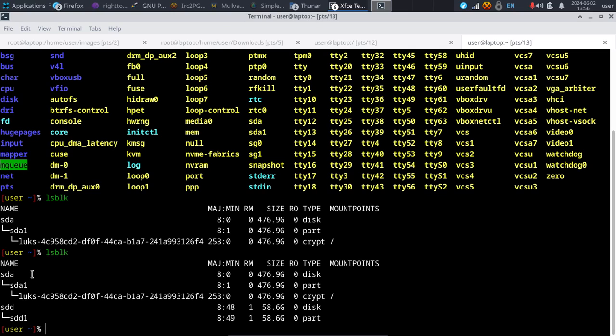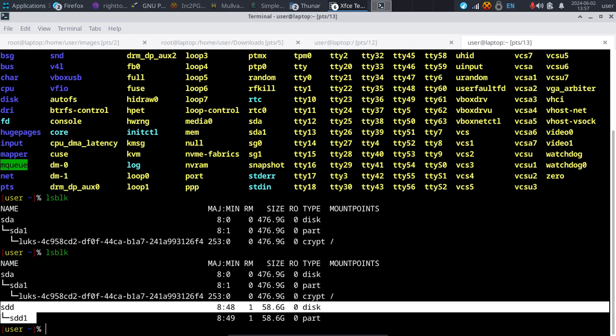DD is also known as 'disk destroyer' for a reason, so be very careful. That's another reason I recommend finding your disk name by running lsblk before inserting the disk and lsblk after — that way you can have 100% certainty that you're not going to overwrite your important disk.